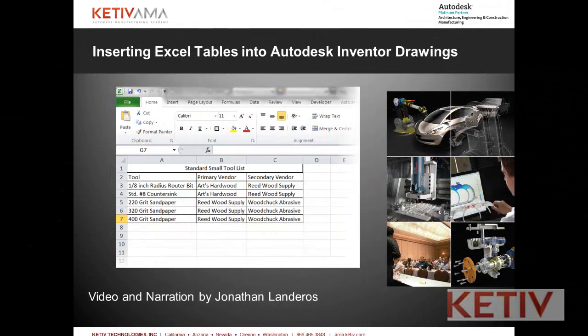Hello, Jonathan Landeros for Kativ Technologies, and in this week's video, I'm going to show how you can insert an Excel table into your Autodesk Inventor drawings.